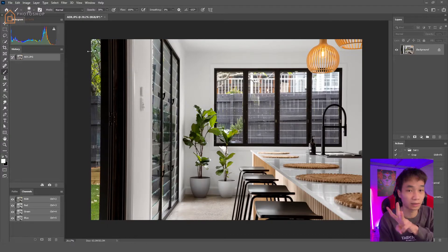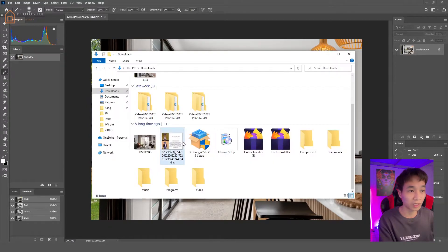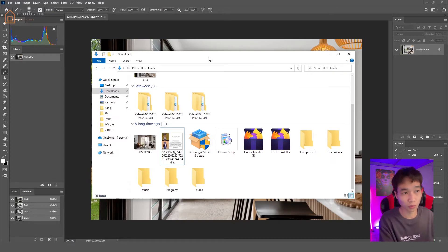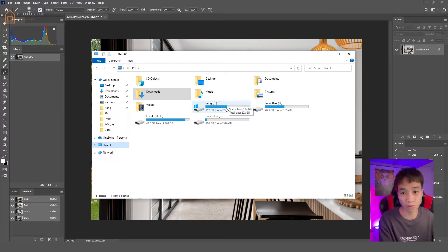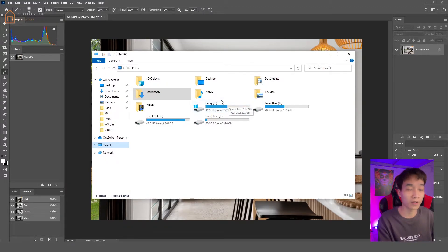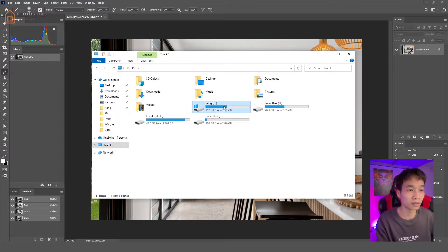First, we will find out the problem that we use in Photoshop. We are going to select the problem that we use in Photoshop, but we will look that up there. We will cut the arrows because the arrows are full of work.